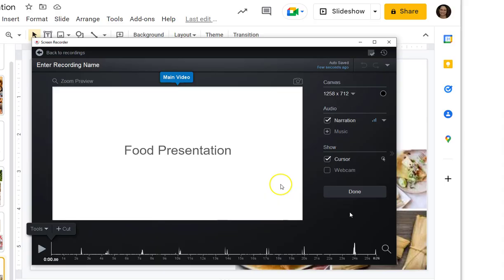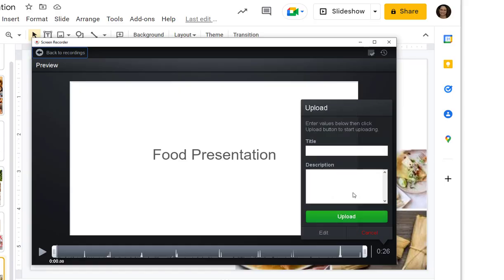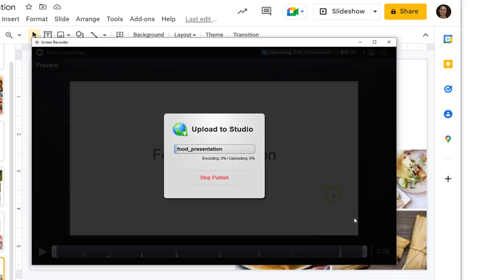You can work through the prompts to cut parts of it, or you can simply title the presentation and click Upload.